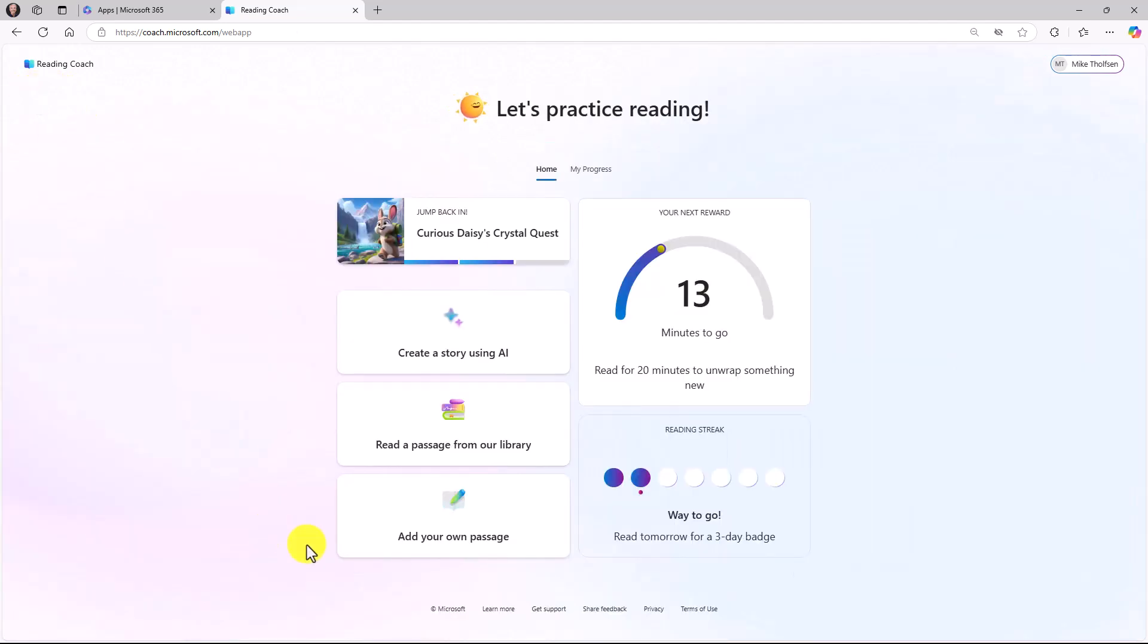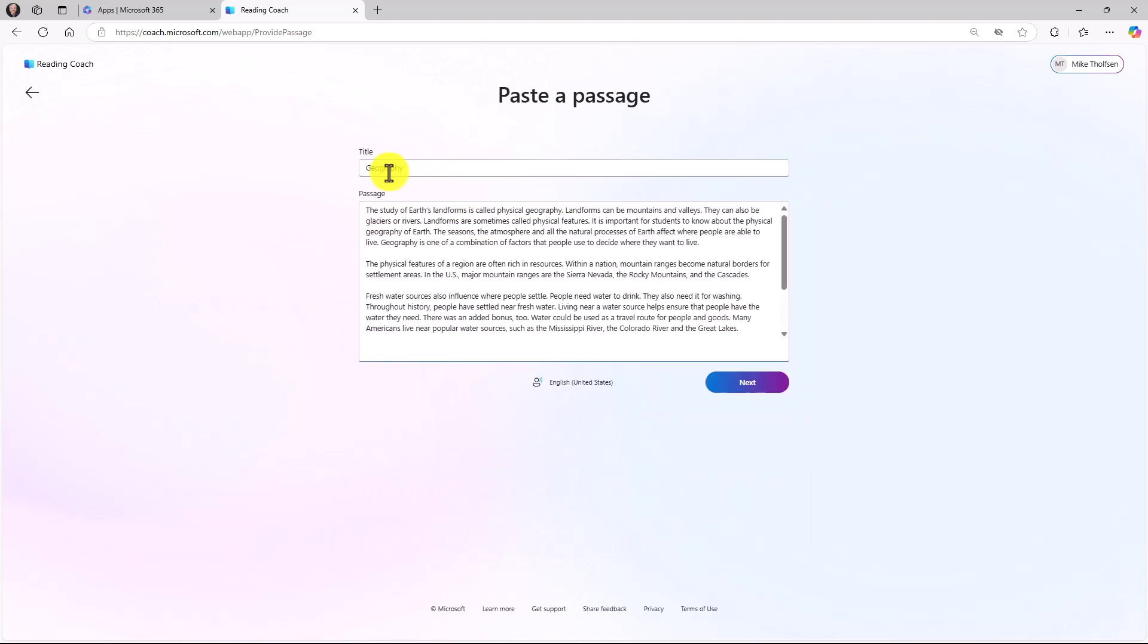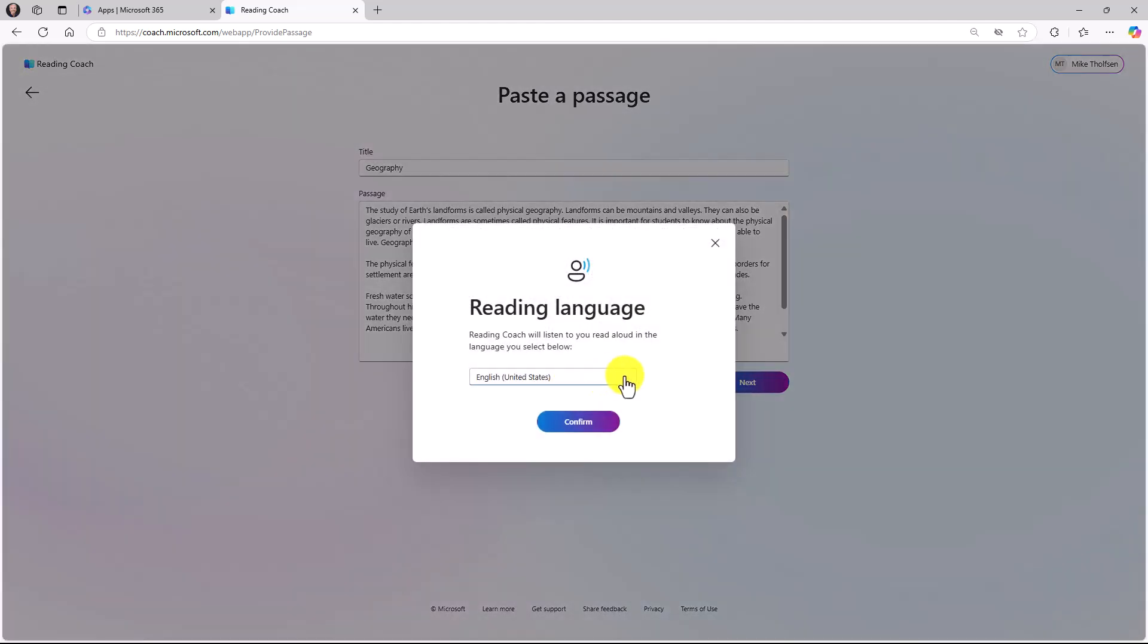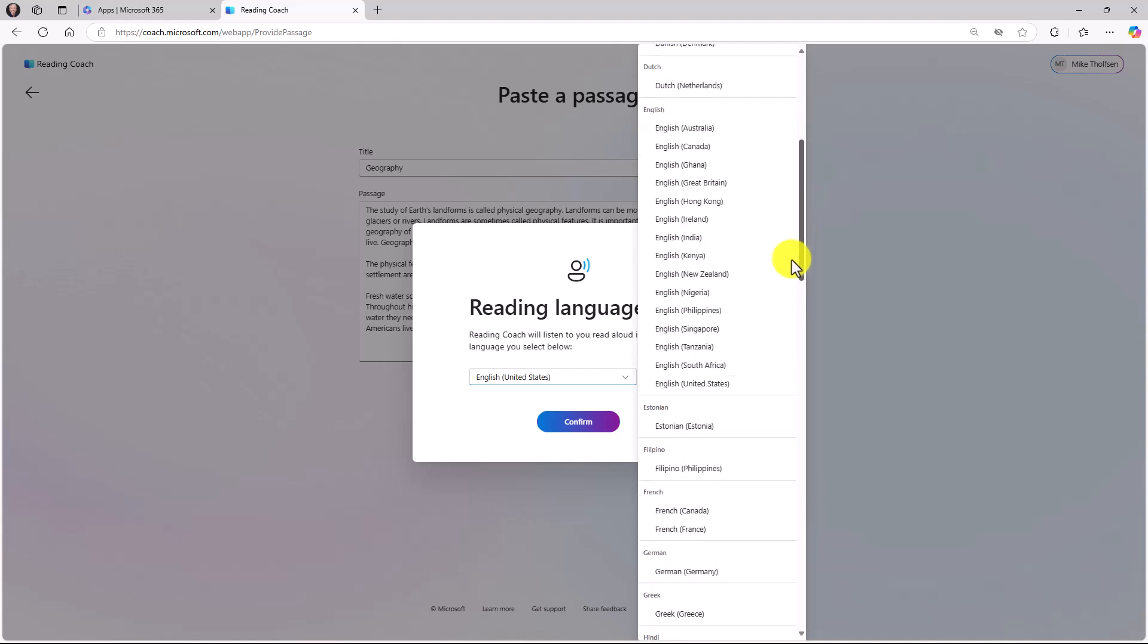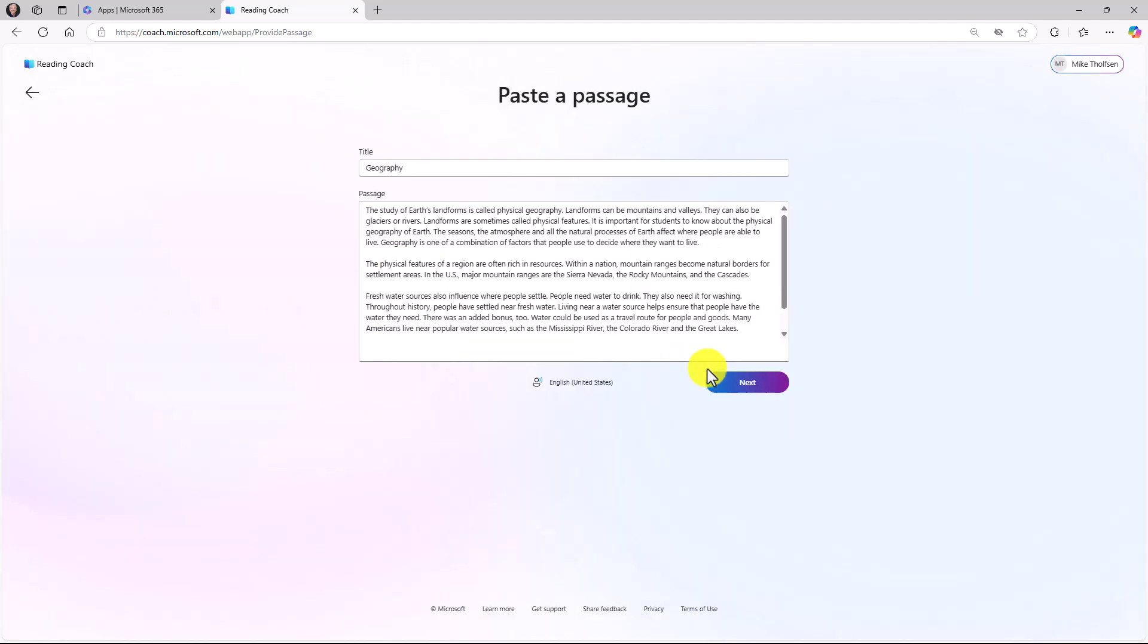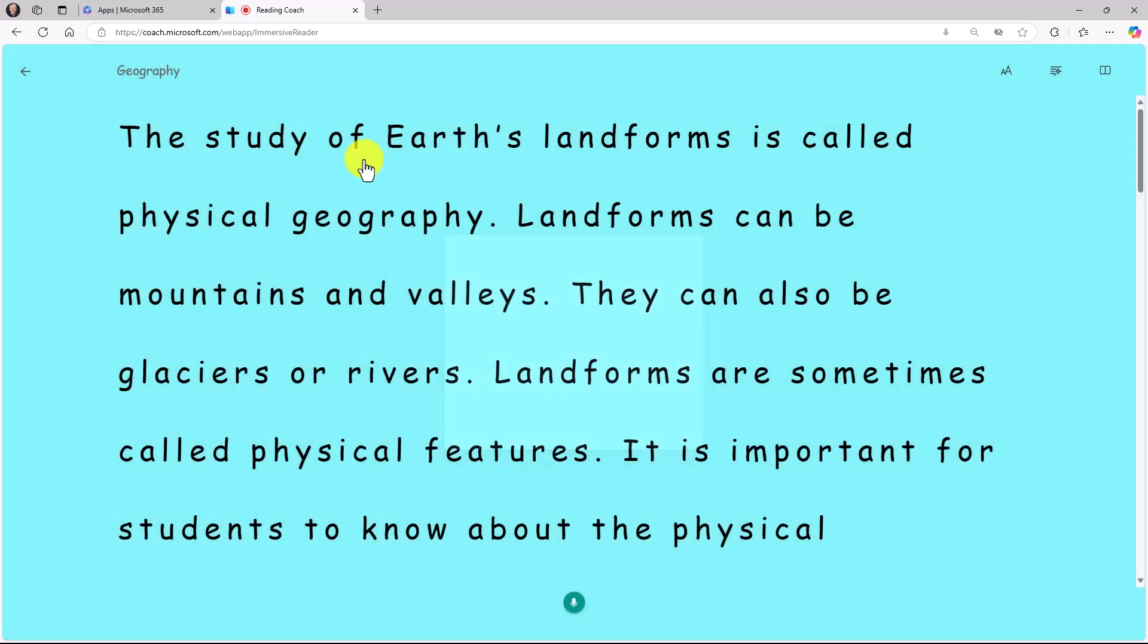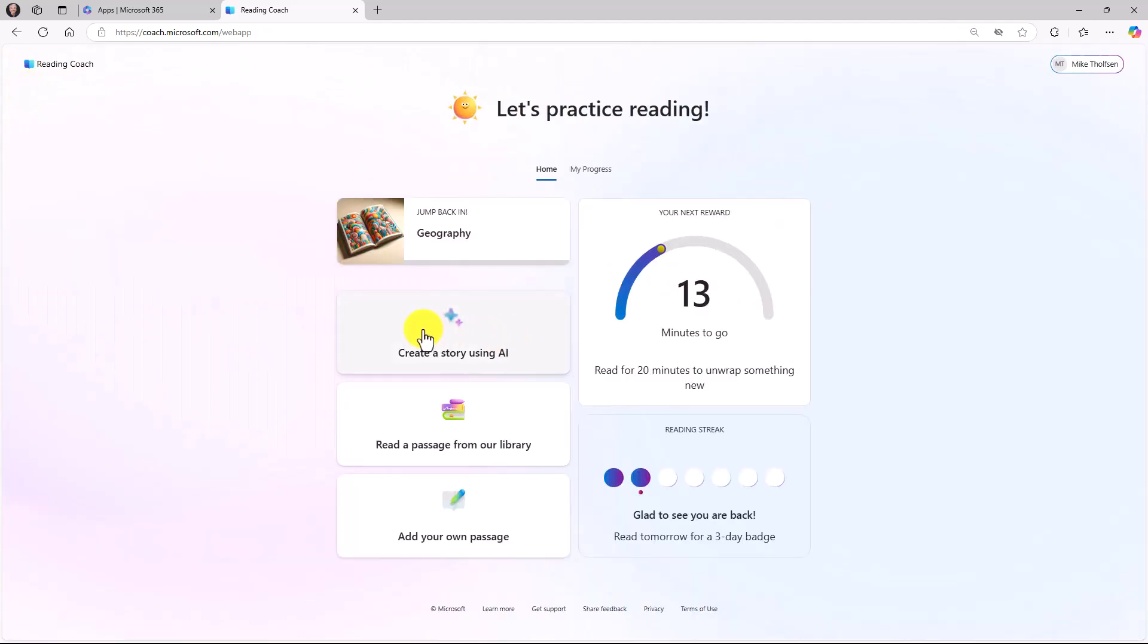Lastly, you can add your own passage. I'm going to open this up. I can give it a title and a passage. I've put that in there. A little note, you can change the language detection right here. If I click English and I wanted to detect my reading in a different language, got all the different options here. And then I hit next and I get the same countdown and the same ability to start reading and the same reading coach features that you've seen before. You've got multiple options. You can create a story using AI. You can read a passage from our library in ReadWorks. Or you can add your own passage.